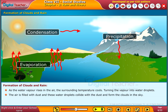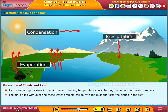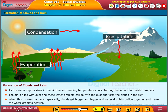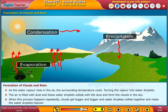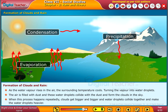The air is filled with dust and these water droplets collide with the dust and form the clouds in the sky. When this process happens repeatedly, clouds get bigger and bigger and water droplets collide together and make the water droplets heavier.